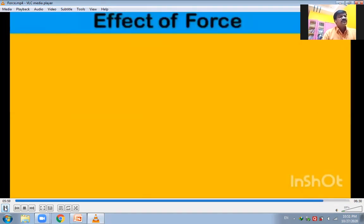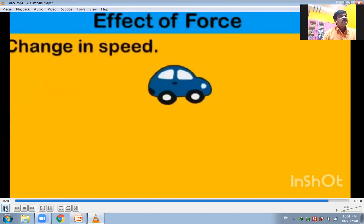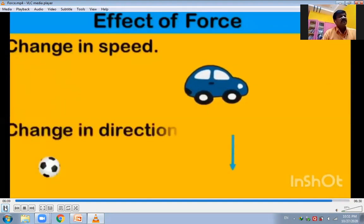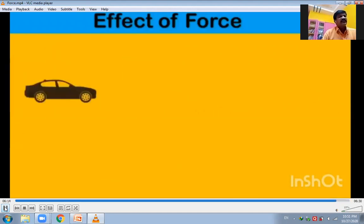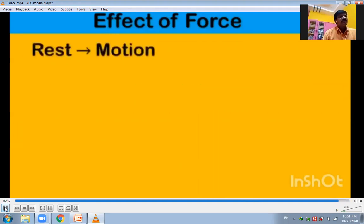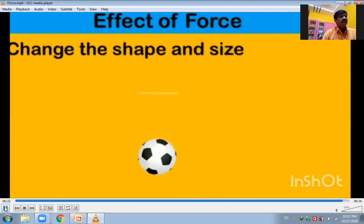Effects of force and types of forces: we know there is change in speed — accelerating the object — change in direction, change in shape, and change in state — from motion to rest or rest to motion.